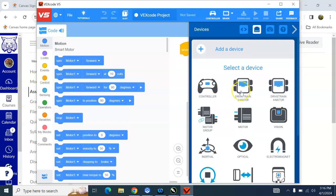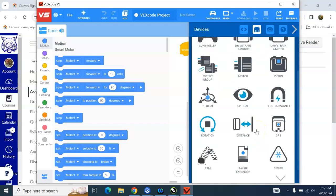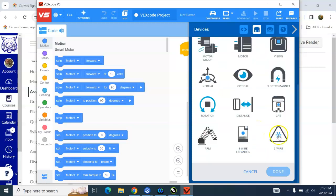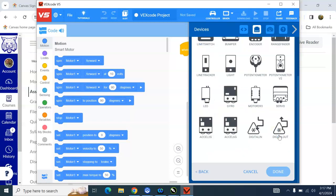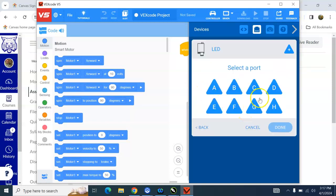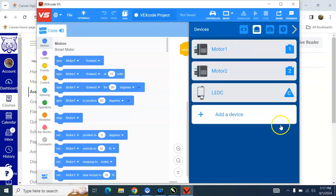Okay, now we're going to add in our LED light, which is you have to scroll down to the bottom and find 3-wire. That means it's one of the older pieces of equipment. And then we want LED, and our LED is plugged into C, or at least mine is. Hopefully yours is as well.